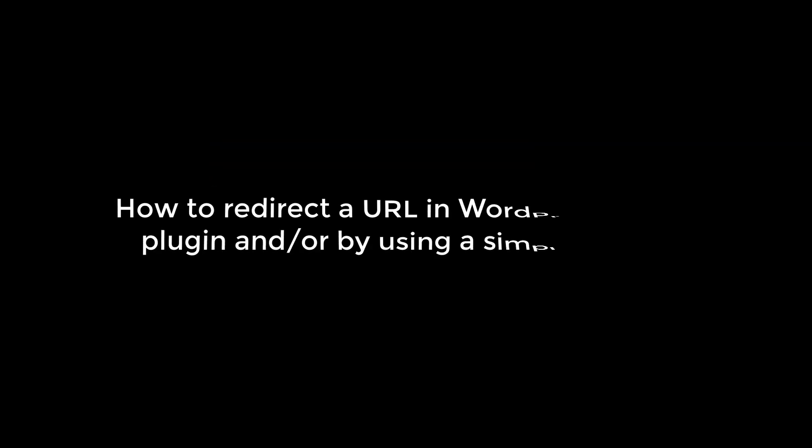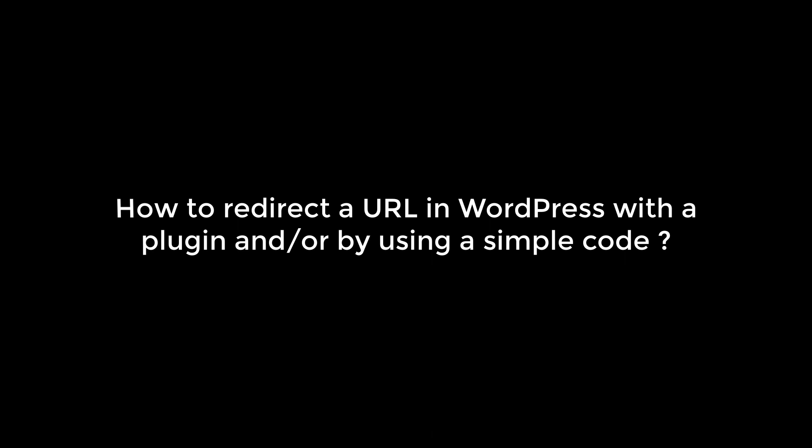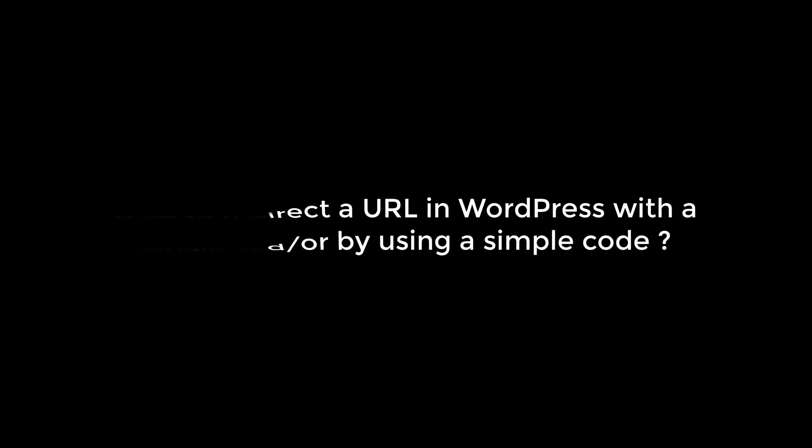Greetings everyone. Today we will learn how we can redirect a URL to another URL in WordPress using a plugin and also by a line of simple code. Let's get started.